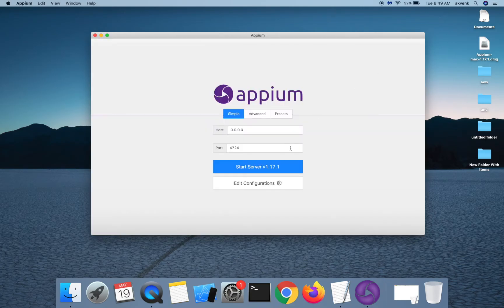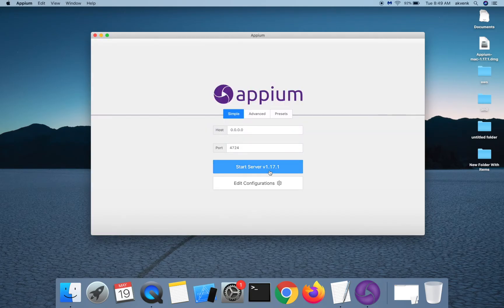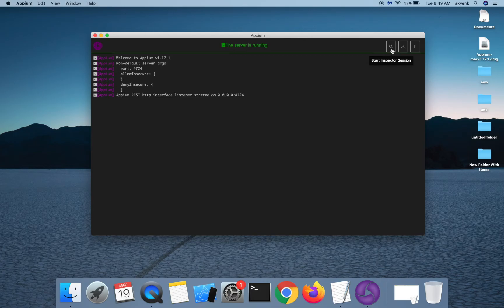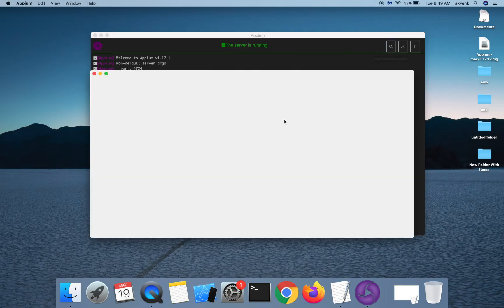Let me again start the server. We also have an option to start an inspector session. Once you click on that, you will see a new session window.